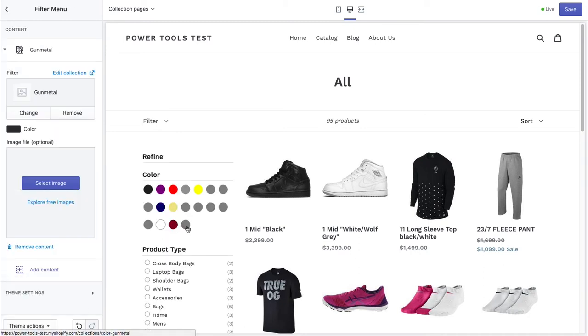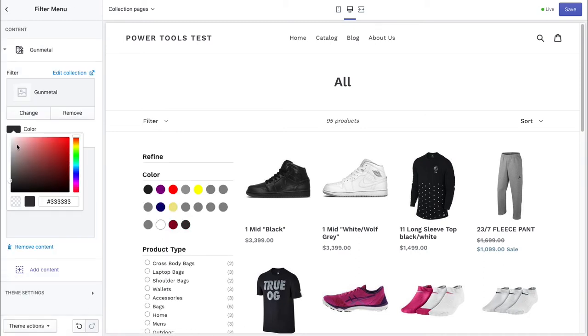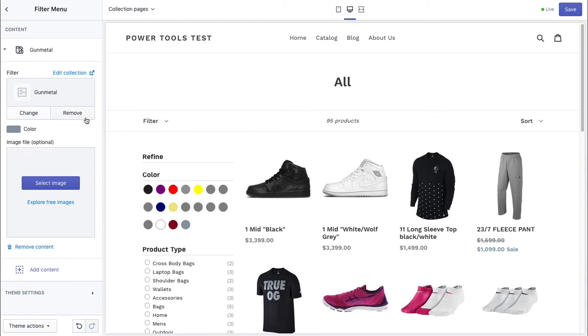You'll notice instantly it's given us a color. However, we can give this a bit more of a bluish tinge — I think that looks about gunmetal to me.